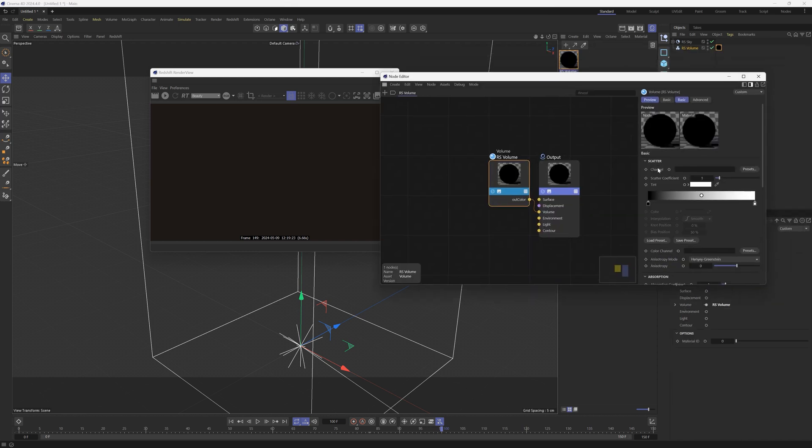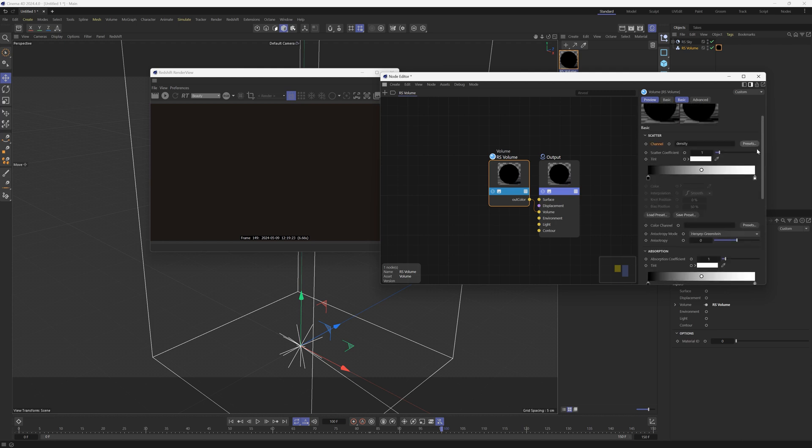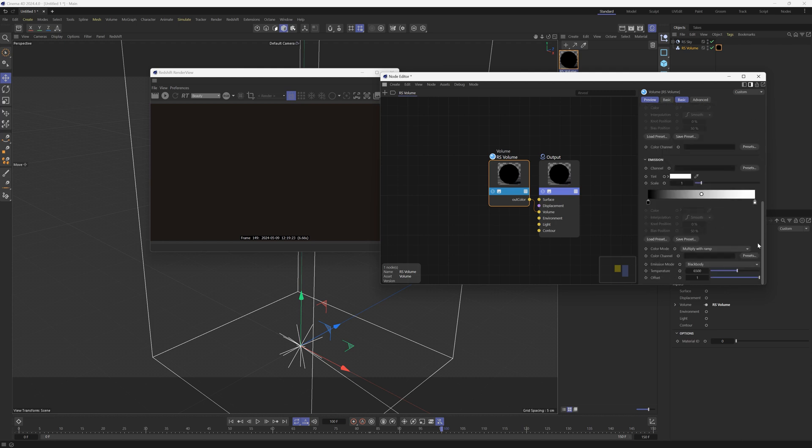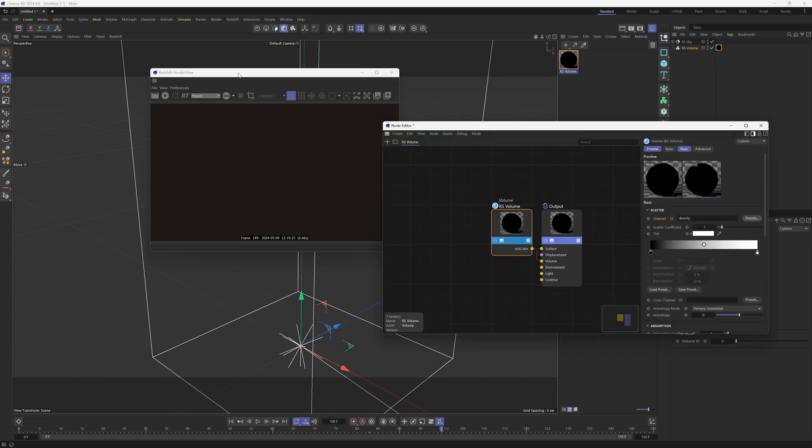First thing we've got to do is under the channel in the scatter, we're going to click the little presets, go down to RS volume and click density. Because these are smoke, all we have to worry about is that density. We don't have to go down to the emission and add a temperature or anything. All right, that's all we got to do.